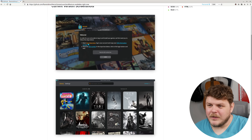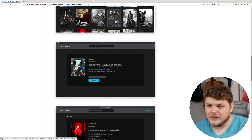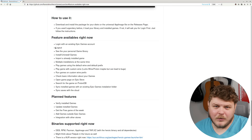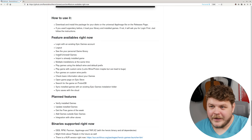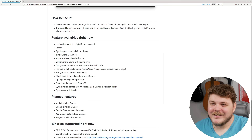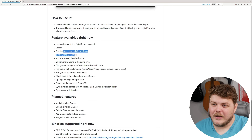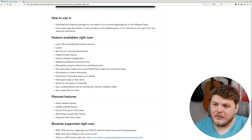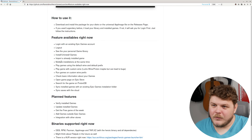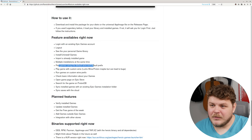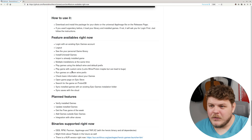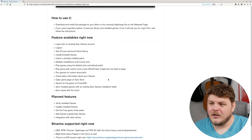While that's installing, let's take a look at their readme file so we can see the features that are available right now: log in with an existing Epic Games account, you can also log out, see your personal game library, install and uninstall games, import an already installed game from Legendary — which is what this is actually based on — multiple installations of the same game. You're able to play with the default Wine or a different prefix, and you can also play with custom versions of Wine including Proton.